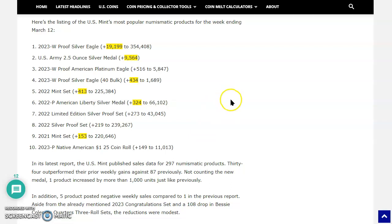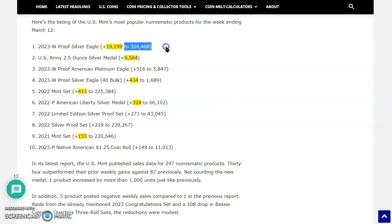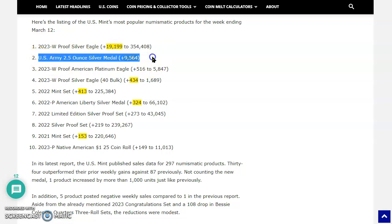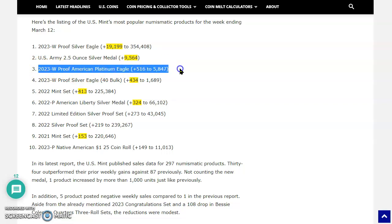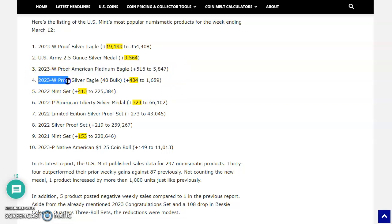The first place, like I said, is the 2023 W Proof Silver Eagle, 19,199 to 354,408. Now the second place one that did sell out is the U.S. Army 2.5 ounce silver medal, sold 9,564. Now the third place is the American Platinum Eagle, sold 516. Fourth place, you're looking at that Proof Silver Eagle bulk pack, sold 434 of those.